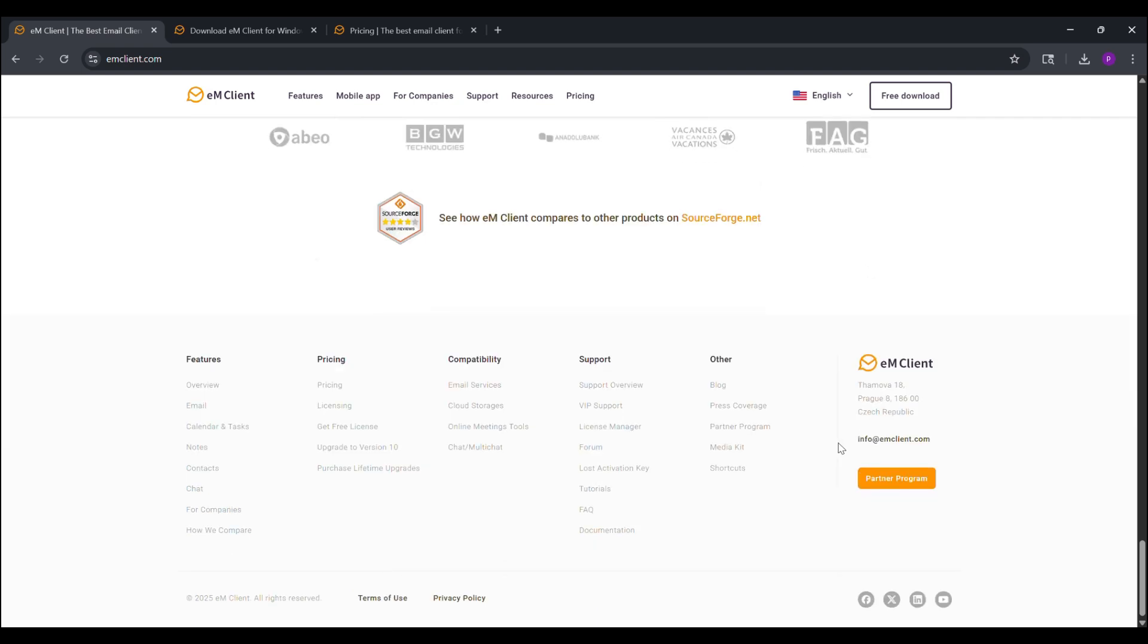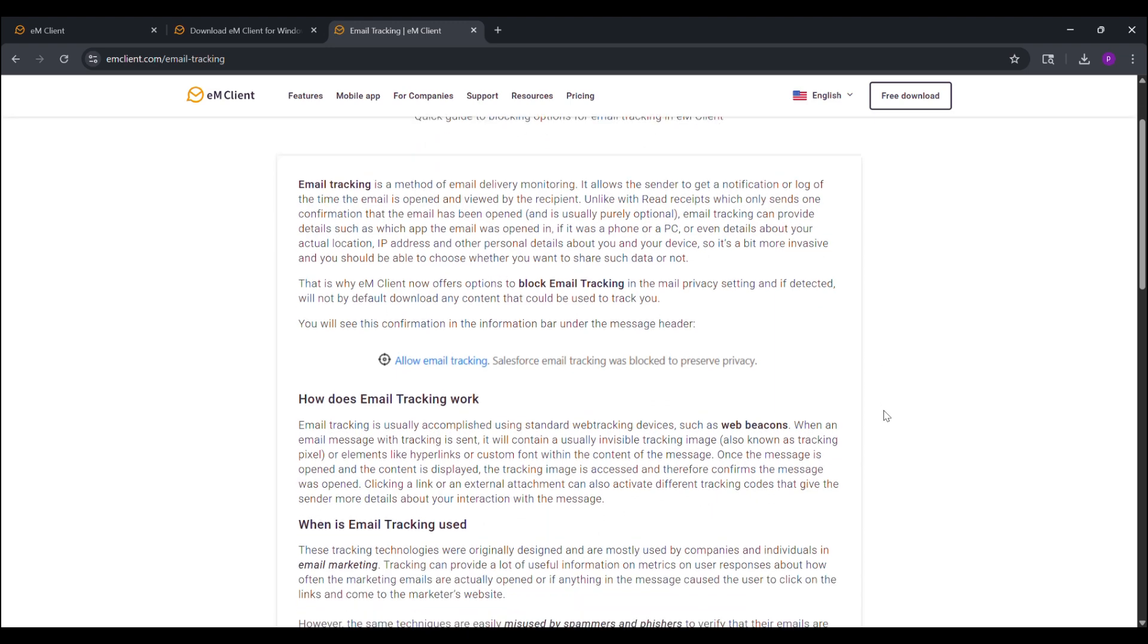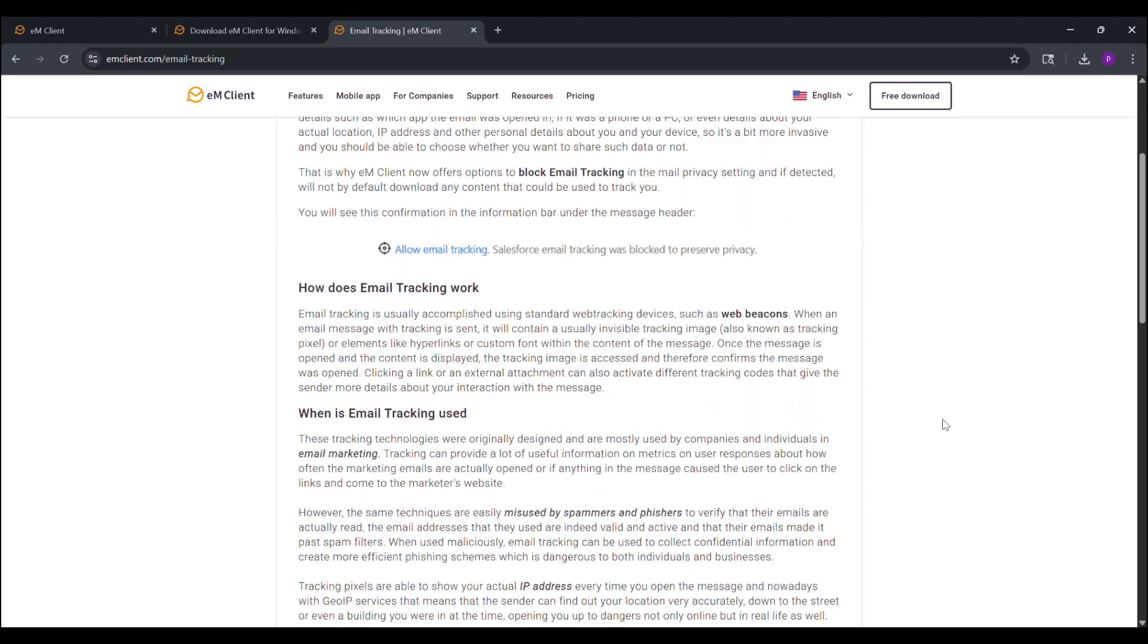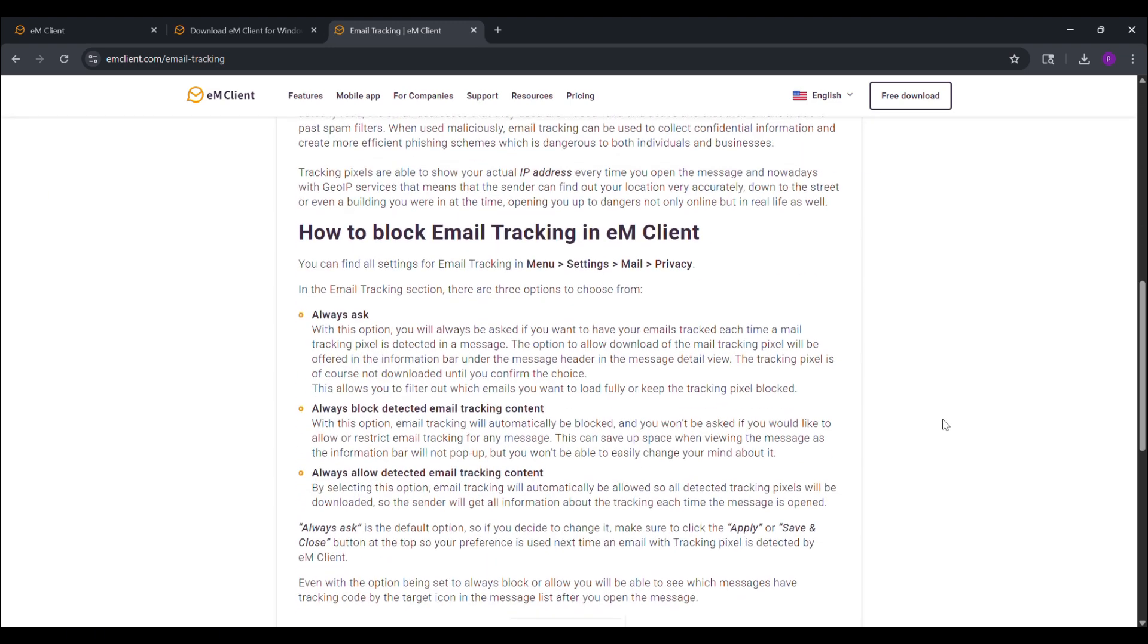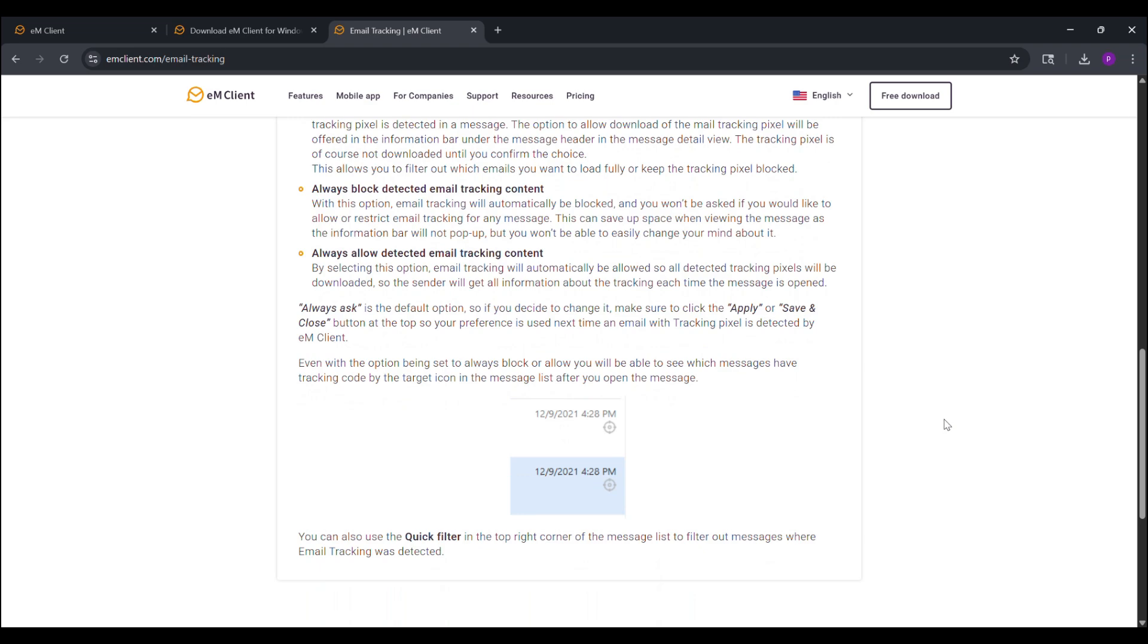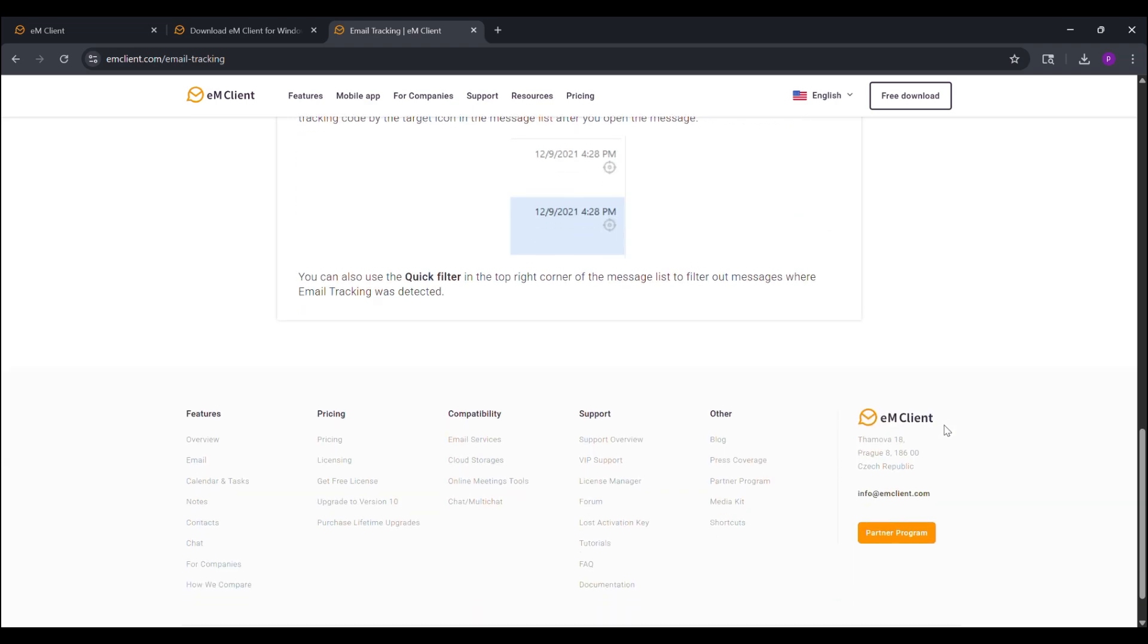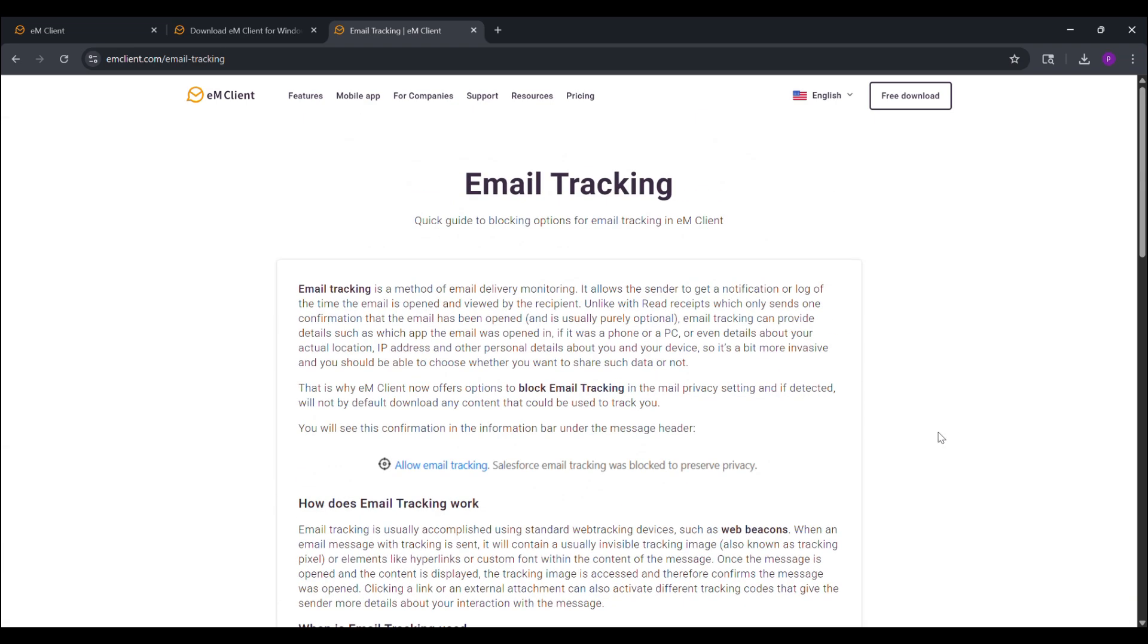Let me highlight a few standout privacy features. EM Client's email tracking pixel detection is a game-changer. Those sneaky, invisible pixels that marketers use to track when you open an email, EM Client spots them with a handy icon in your message list and blocks them automatically. You can choose to allow for tracking for trusted senders in the pro version, but the default is protection mode. No more unwillingly sharing your IP address, location, or reading habits.